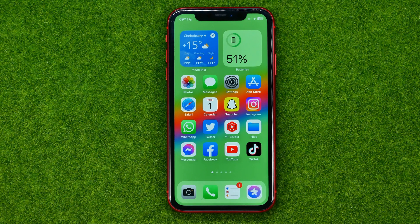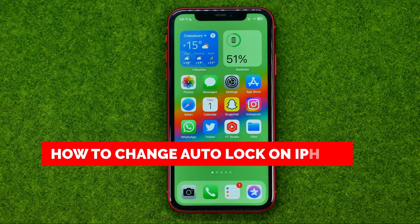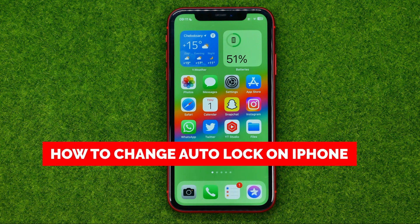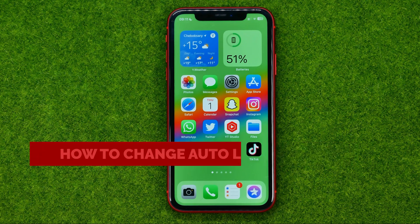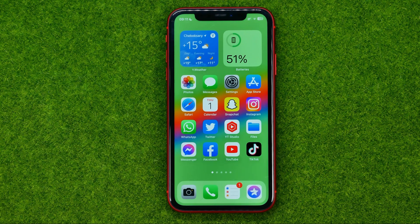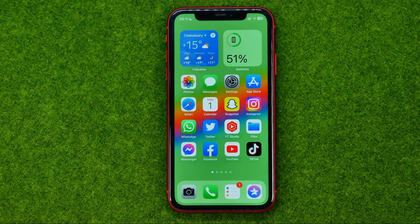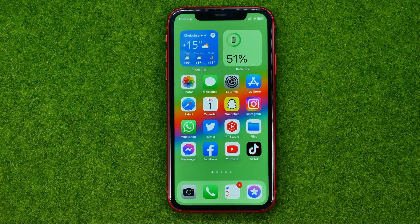In this video I'm going to show you how you can easily change Auto-Lock time on your iPhone. Be sure to watch the video to the very end so you don't make any mistakes, and don't forget to like this video and subscribe to my channel. Thanks guys!